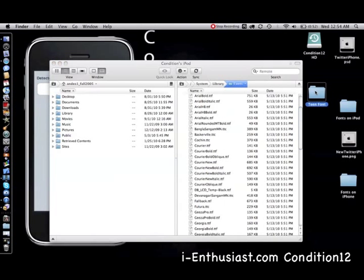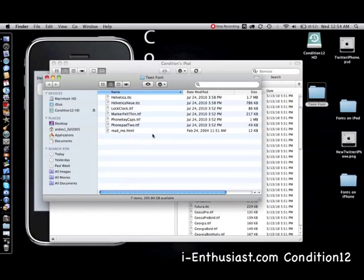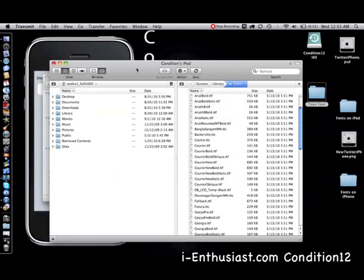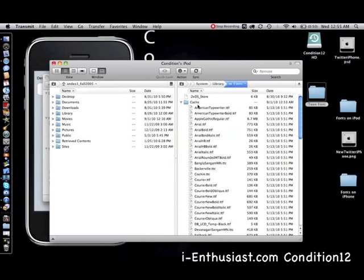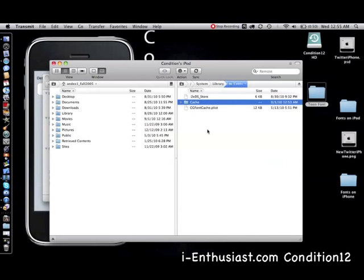Once you did that, you're going to go to your teen font, select the six new files that you're going to be replacing the old font with. Once you select and drag them, you need to drag them into this folder right here. Once you did that, do a hard reboot onto your iDevice.